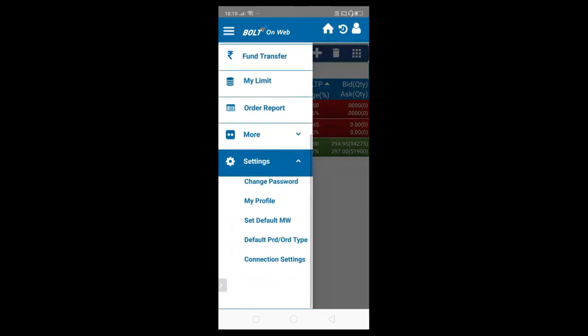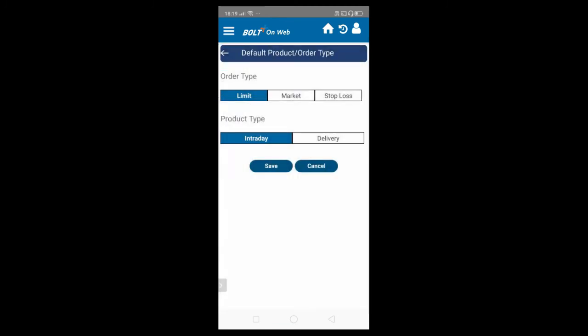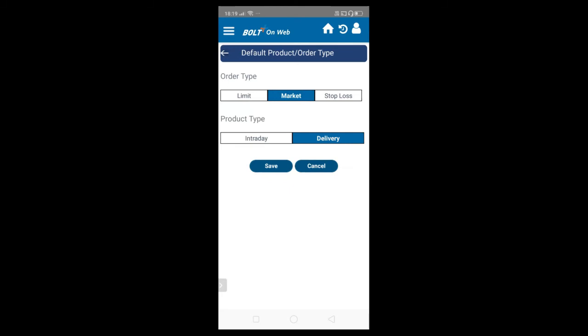In settings, you can change the password and your profile. One important feature is the ability to set default settings for the order form. Once you click on default, you can set the default product and order type. For example, if you want to always place a market order as an intraday or delivery product, you can save that setting. As and when you open the order form, it will open with those default settings.